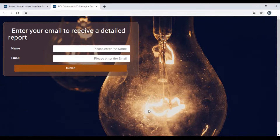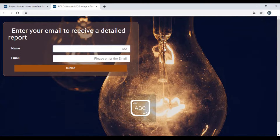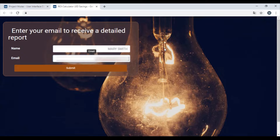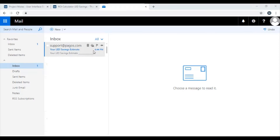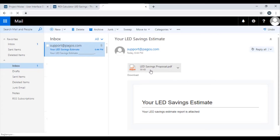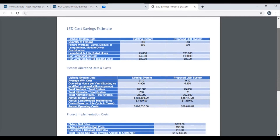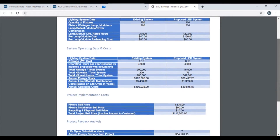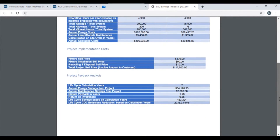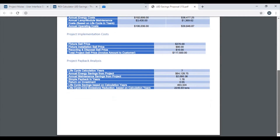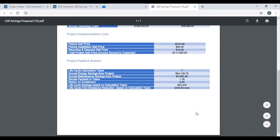On the final page, you can capture the emails of users that are interested in a more detailed report. The automated email contains the report with the user's data populated on the document. And this is how to create an online calculator with Spreadsheet Web Hub. Thanks for watching.